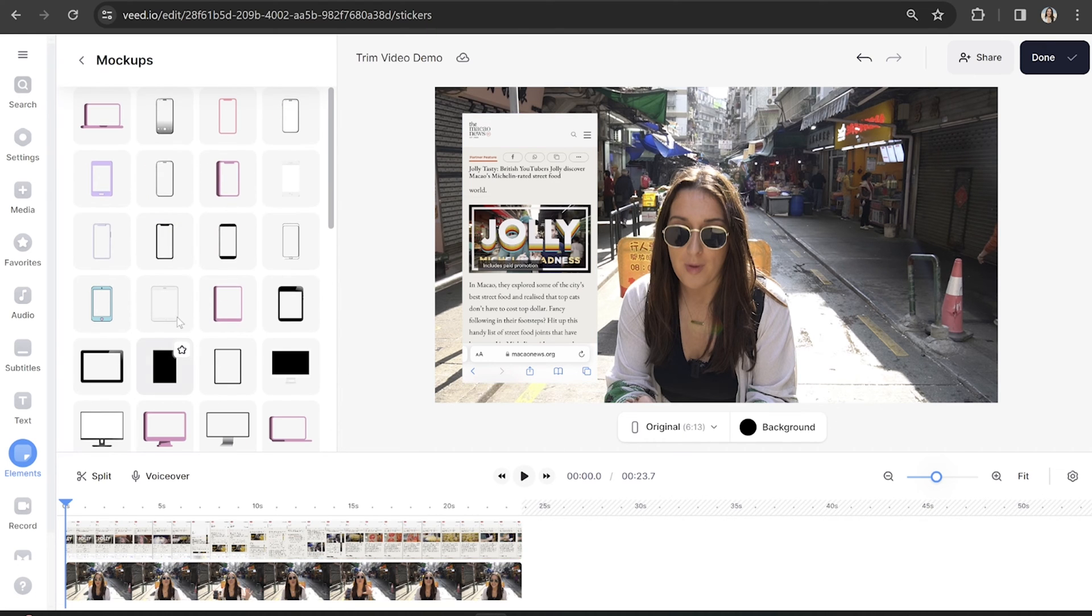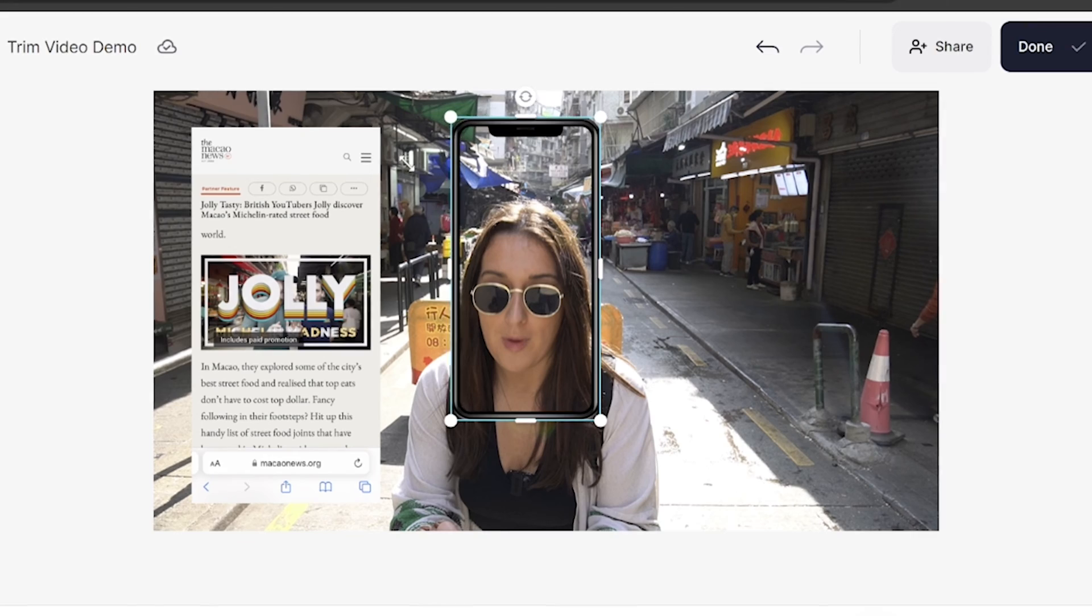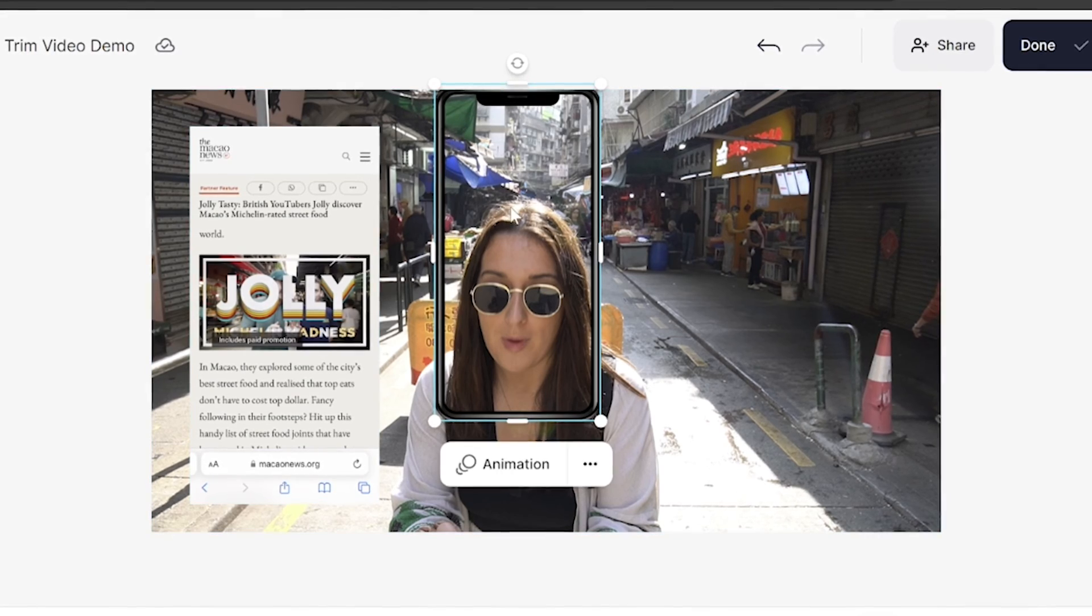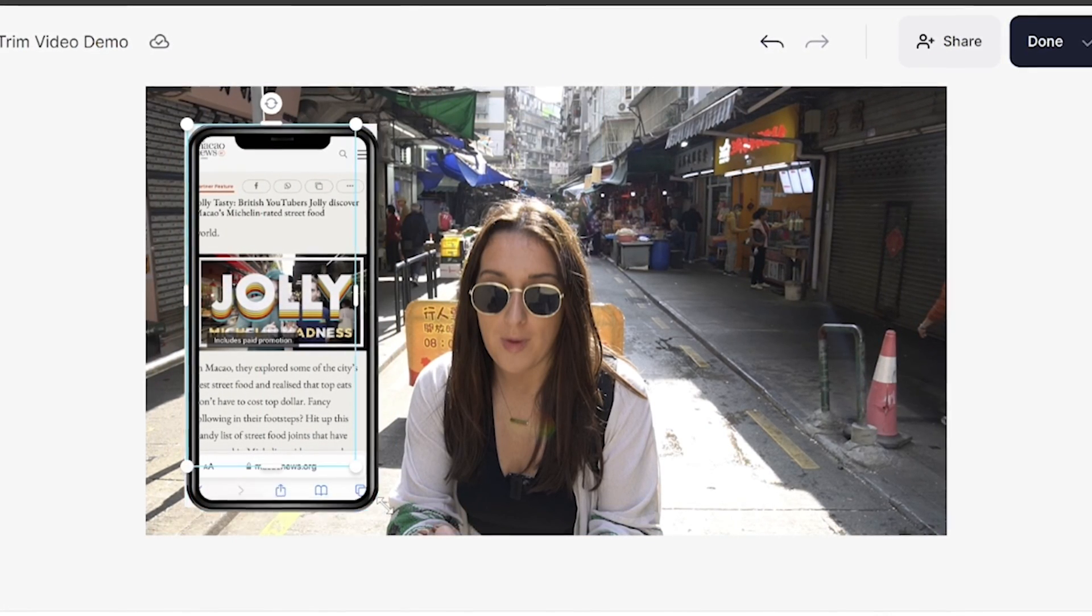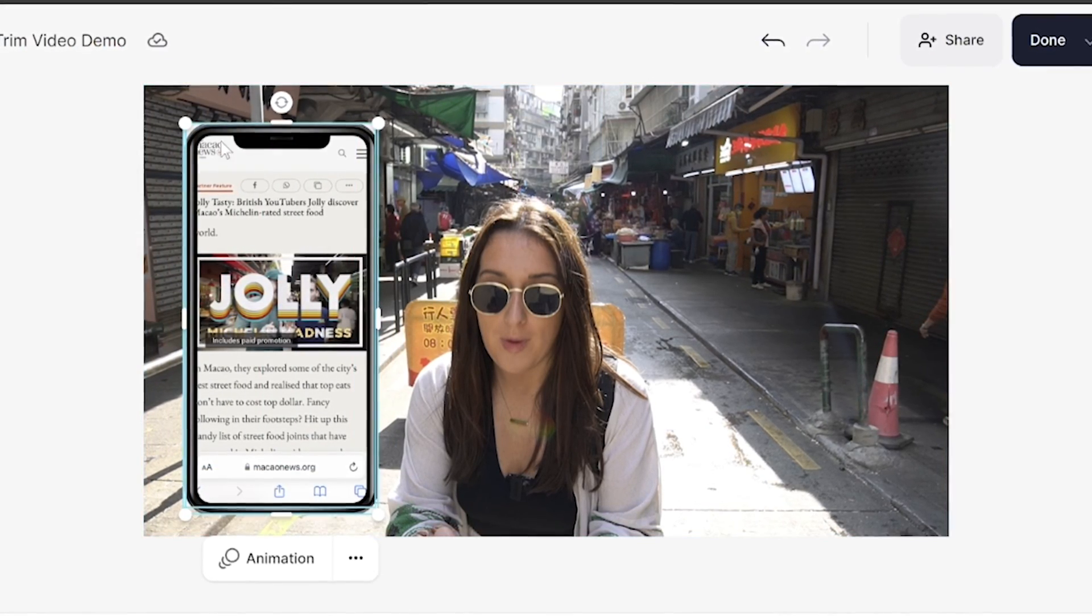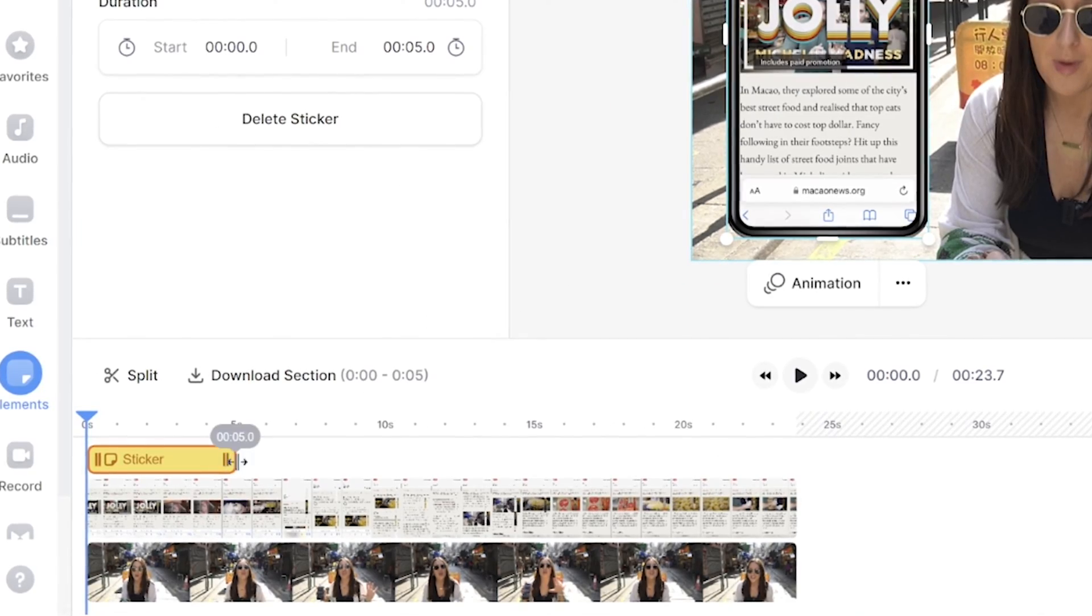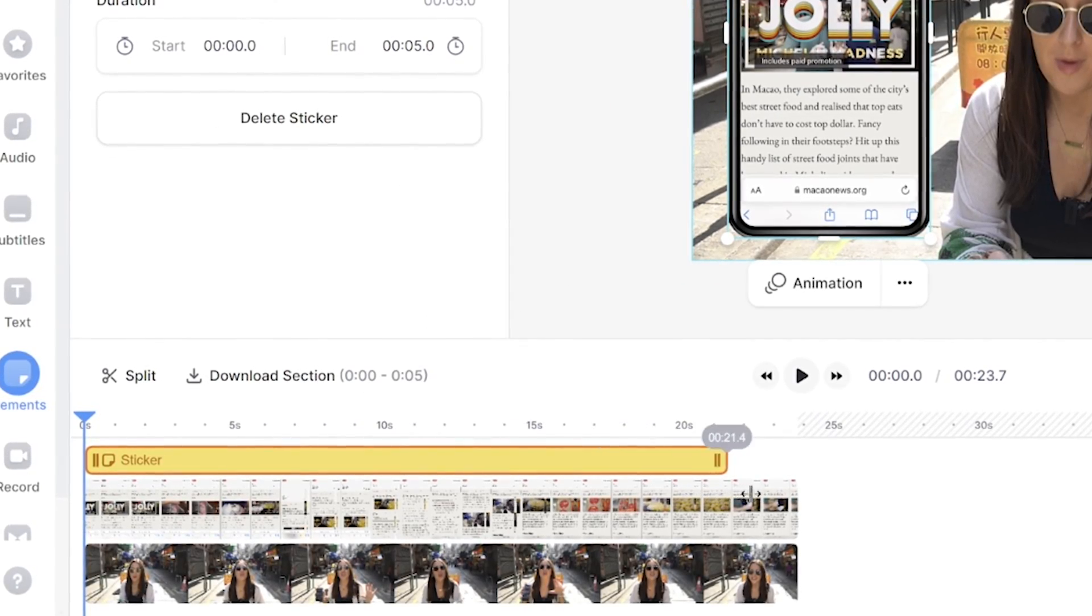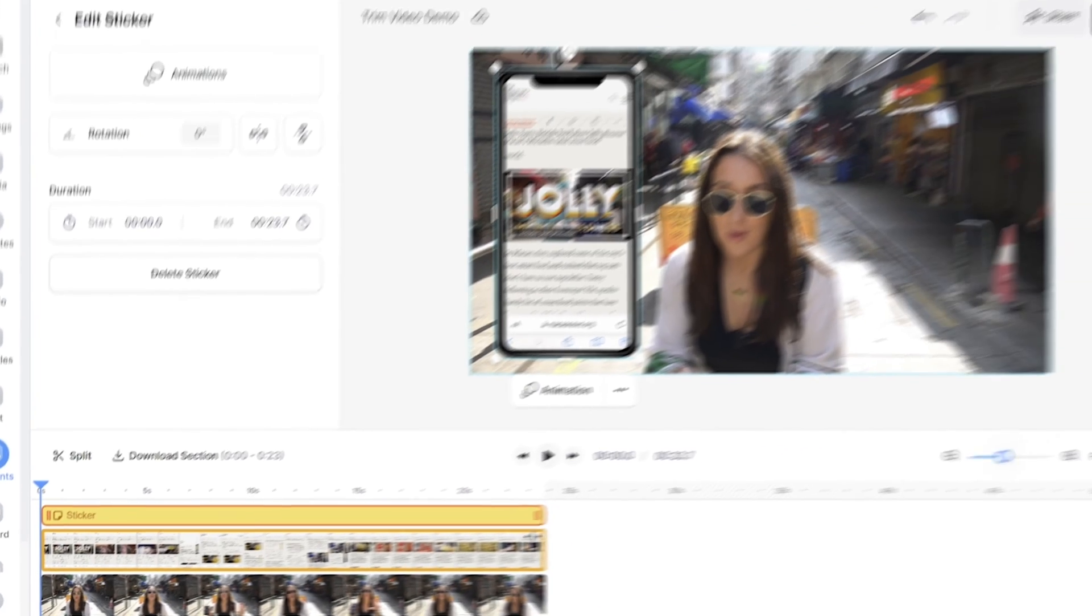We're now going to resize that phone to fit over our screen recording by pushing and pulling on the corner and sides, and then you're going to drag it to sit on top of our phone recording. Then you're going to head to the timeline, and you're going to drag that sticker layer over to cover the entire length of the phone screen recording.